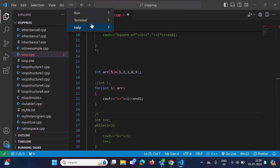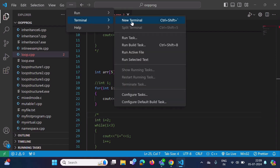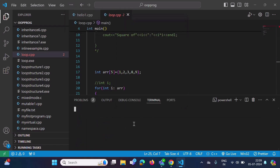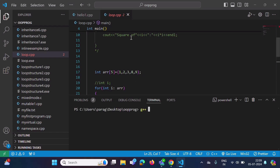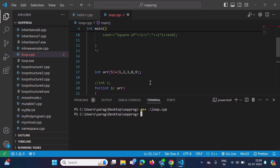Here we have the Terminal menu — click on 'New Terminal'. So here we got the terminal. To compile this C++ program, type 'g++ loop.cpp', then press Tab and Enter. The program is now compiled.